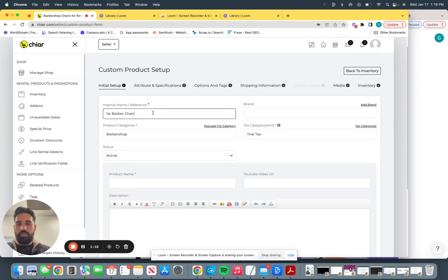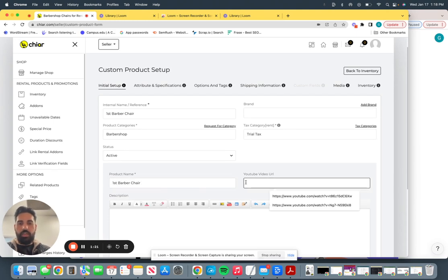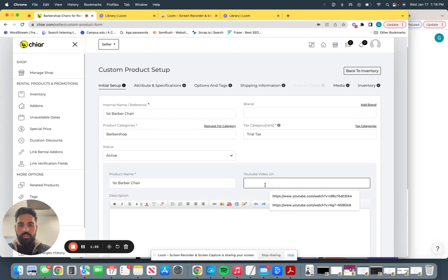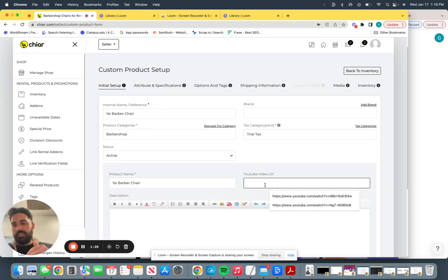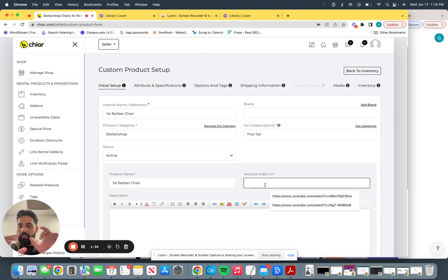Product name, just copy this. And YouTube video URL. We recommend that you add a YouTube video on here. This is going to show up directly on the front facing of your listing.